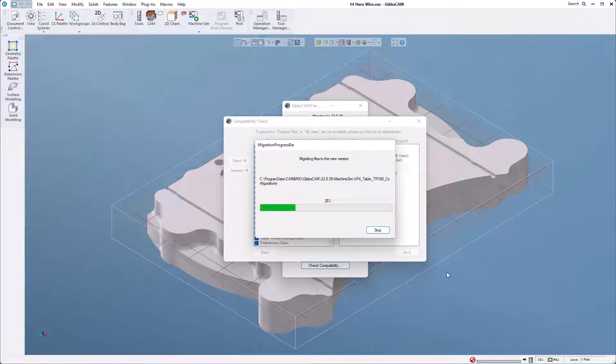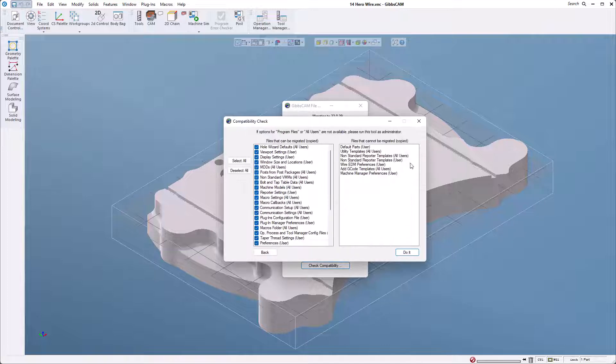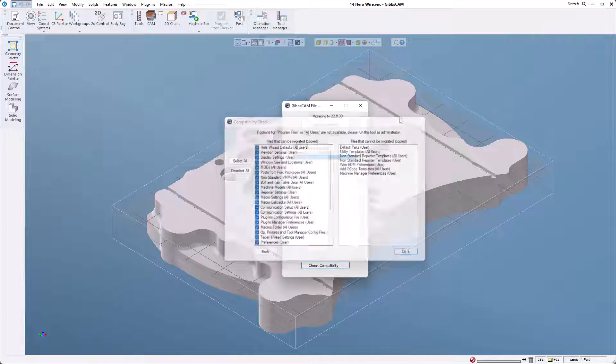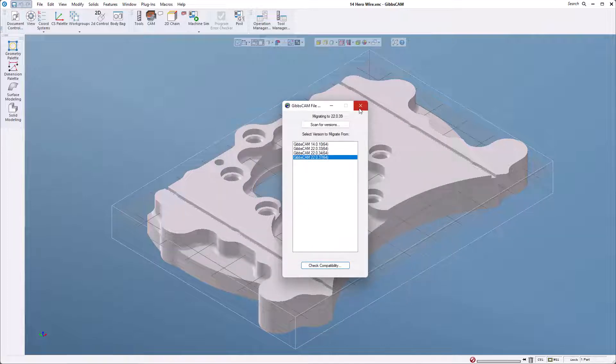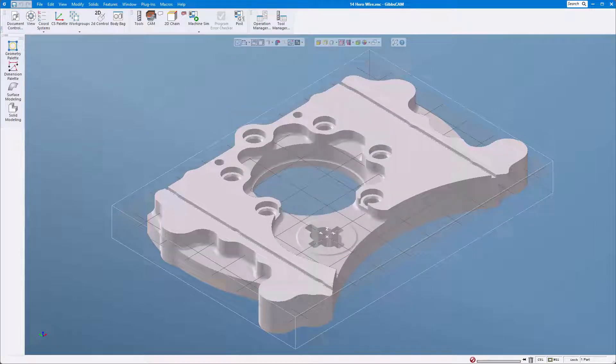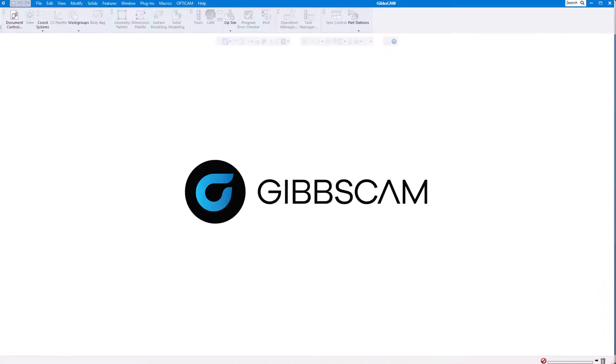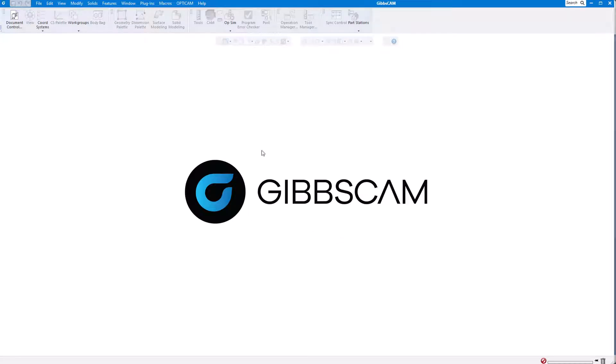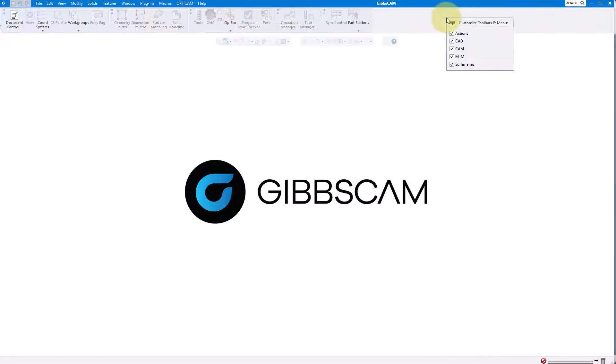Now I'm going to open up a window of the new version and show you how to import that CUI file that has all of your interface changes in it. Here's the window of the version of GibbsCAM that I just loaded. You can see it has the standard interface that loads with GibbsCAM. What I'd like to do is load that last one.